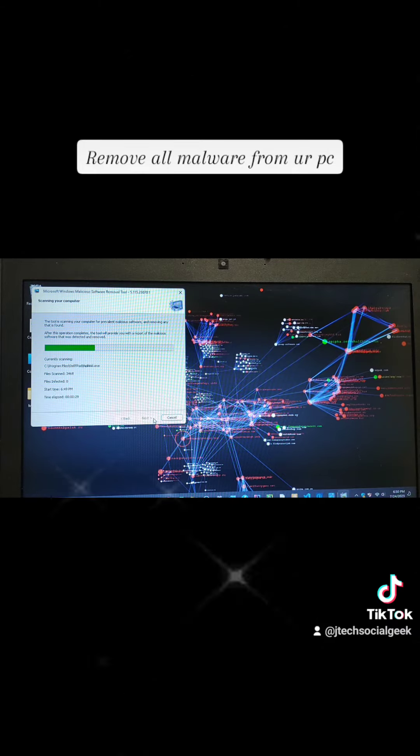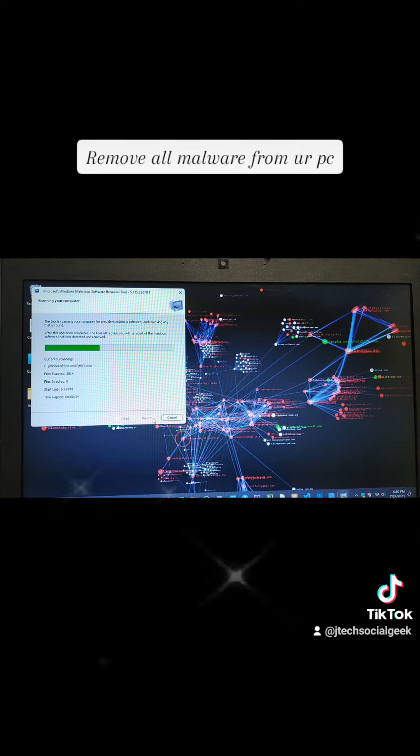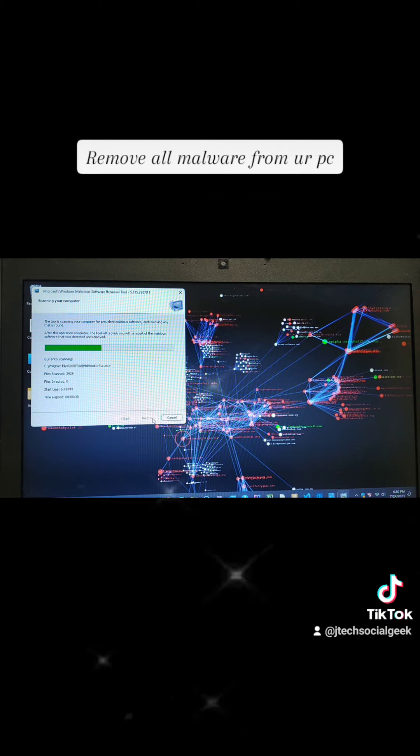As you can see, we are scanning all the files now. This is what you need to do to make sure that you are free from viruses.